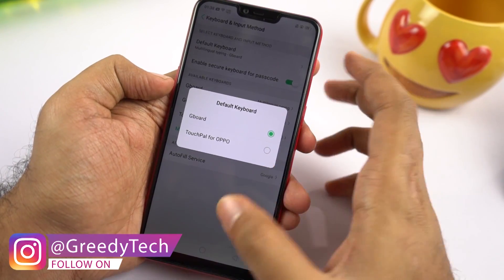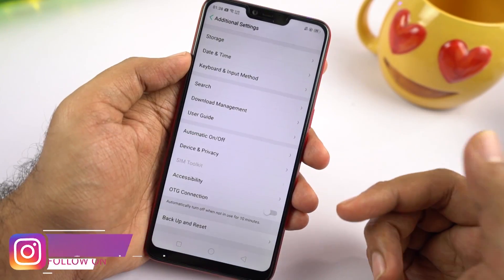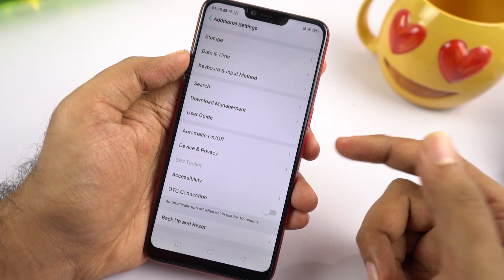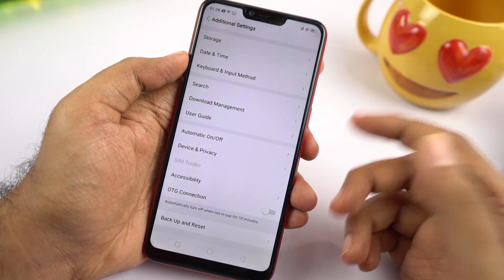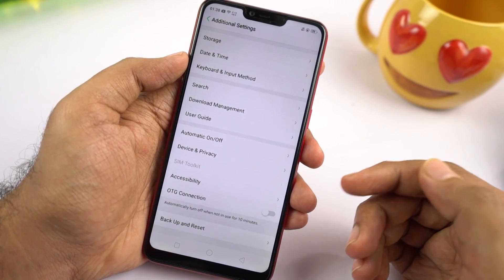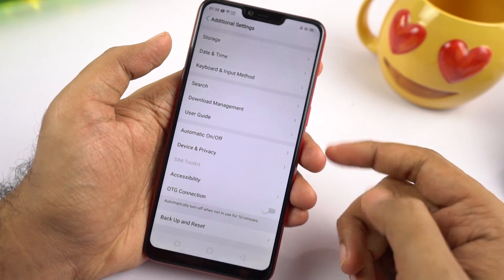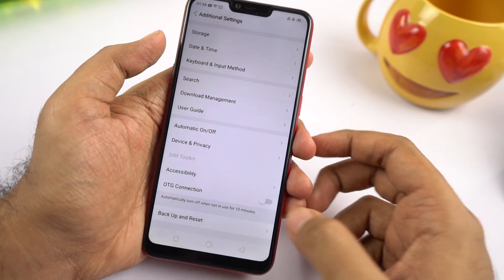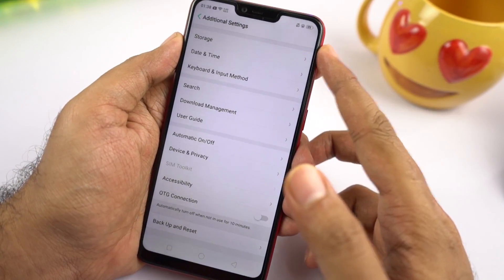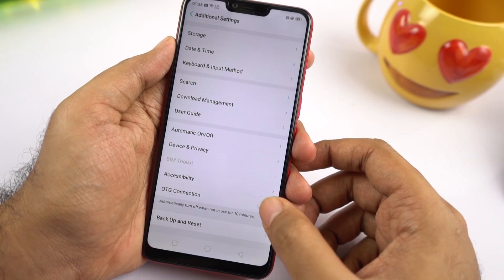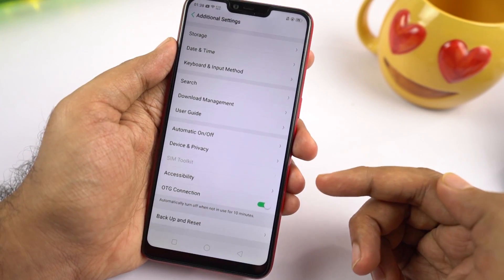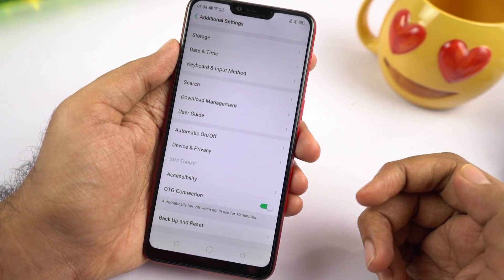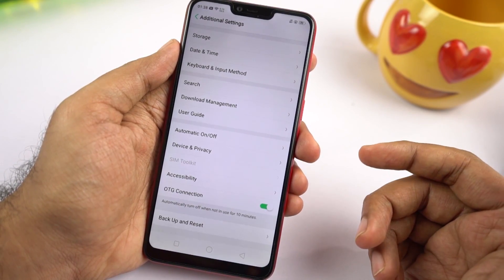Finally, this phone has OTG support but it doesn't work right out of the box. To use an OTG pen drive, go to settings, select additional settings, and enable the OTG toggle. Once you do that, OTG pen drives will be recognized.